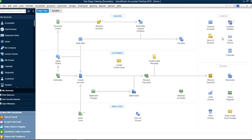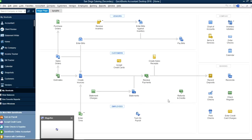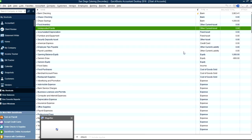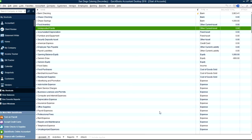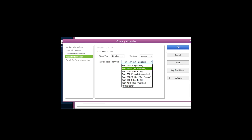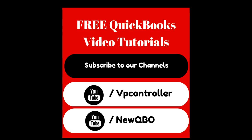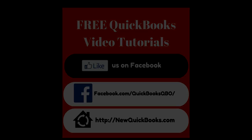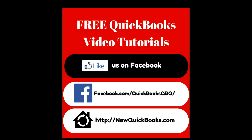Basically, that's about it on creating a new account — it's pretty straightforward. The whole idea is you don't want to create too many accounts. They're already here, so if you really need it and something is missing, then you want to create it. That's how it works. Thank you for watching this video, and subscribe to our YouTube channels — we have two channels — and also like us on Facebook. Thank you.